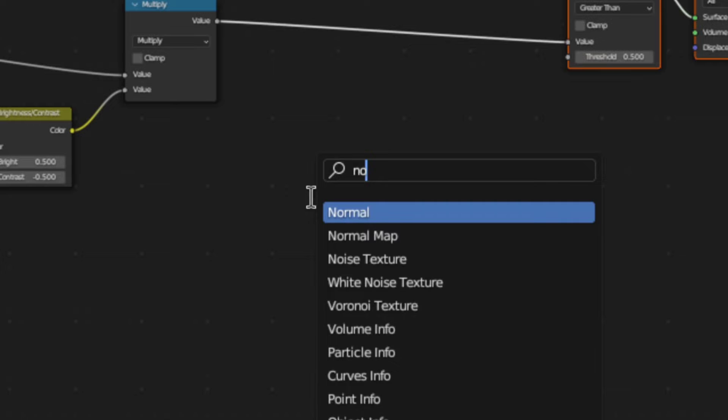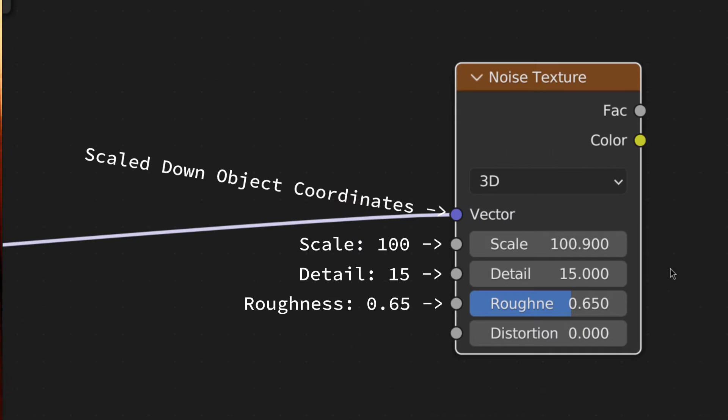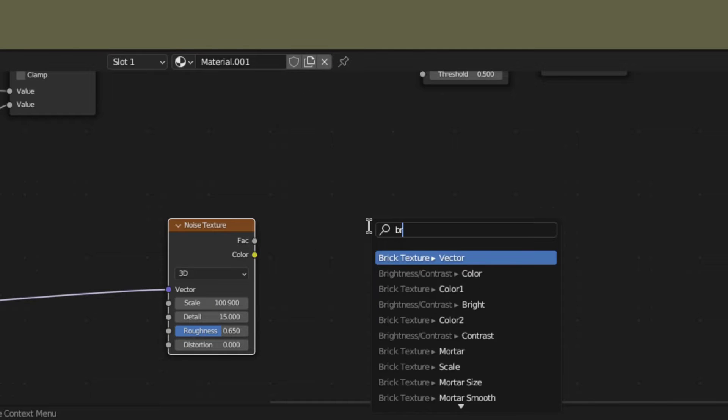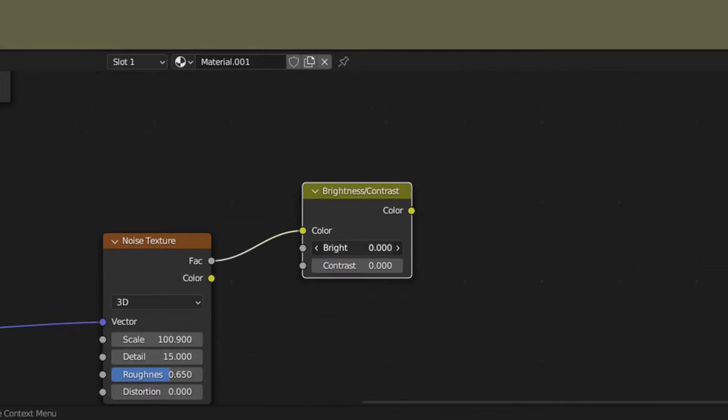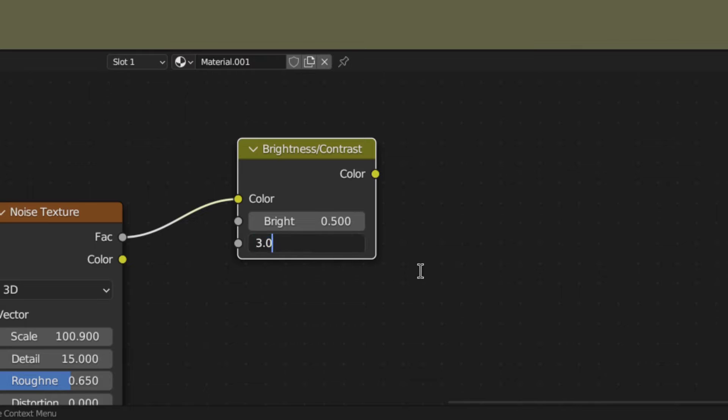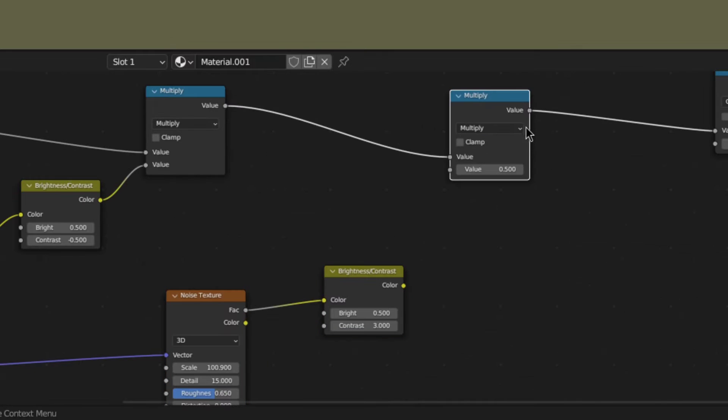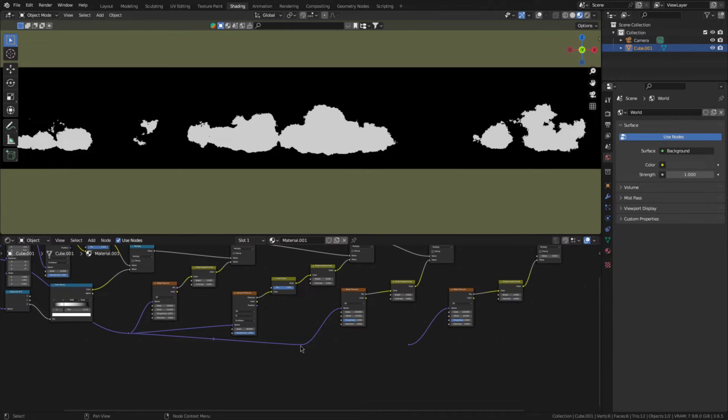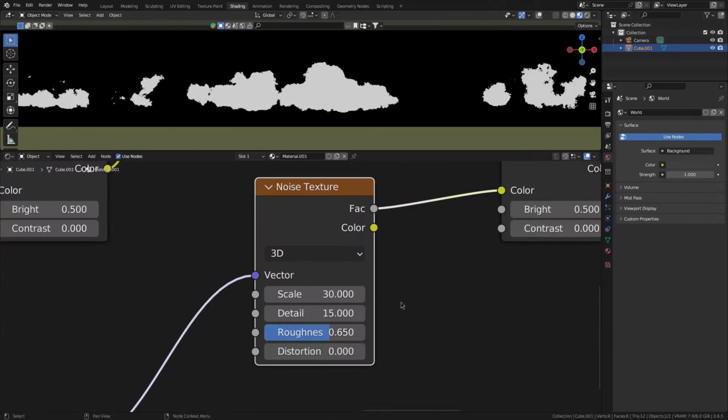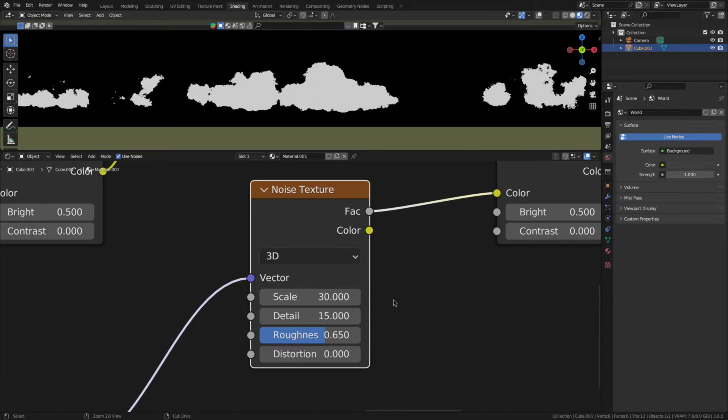There's still not enough detail, so let's keep going. Add another noise texture with these settings and plug it into a bright contrast node with again a value of 0.5. Also, you should set the contrast to 3. Then multiply that with the previous multiply node. And now, do the exact same thing again, but this time with these noise texture settings instead.